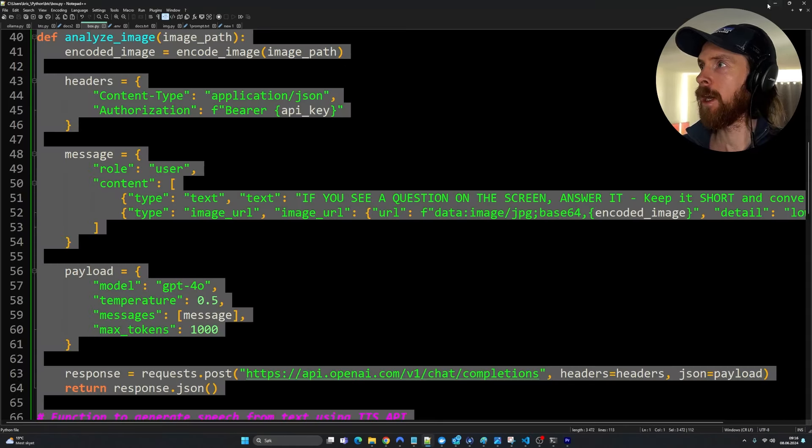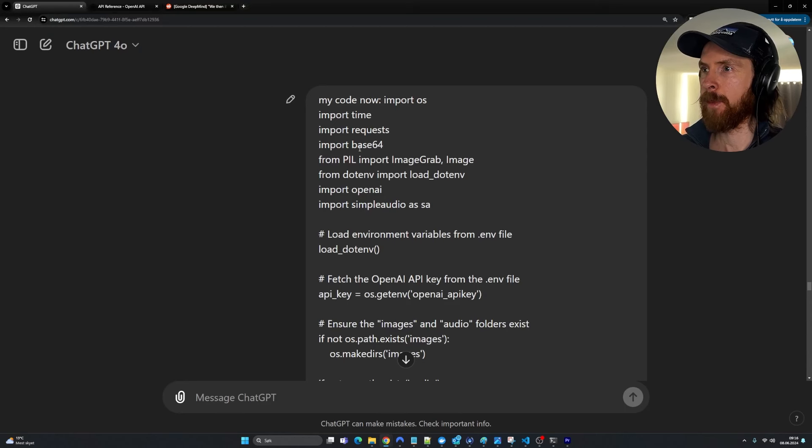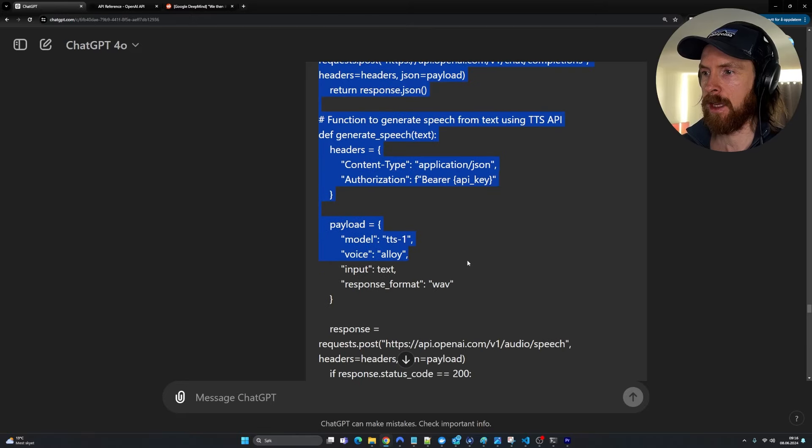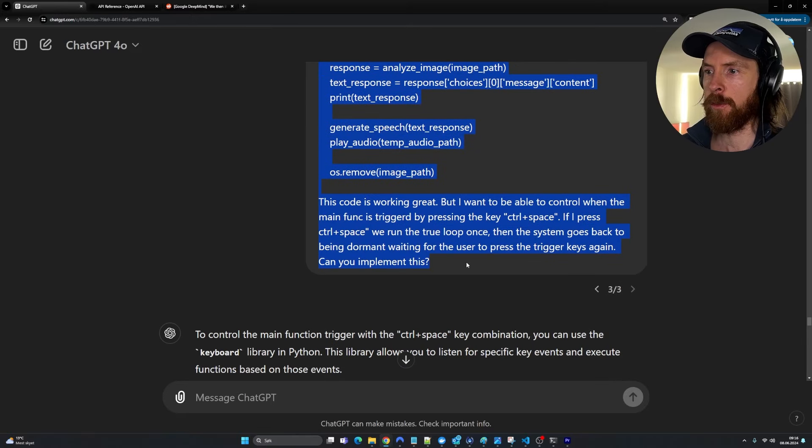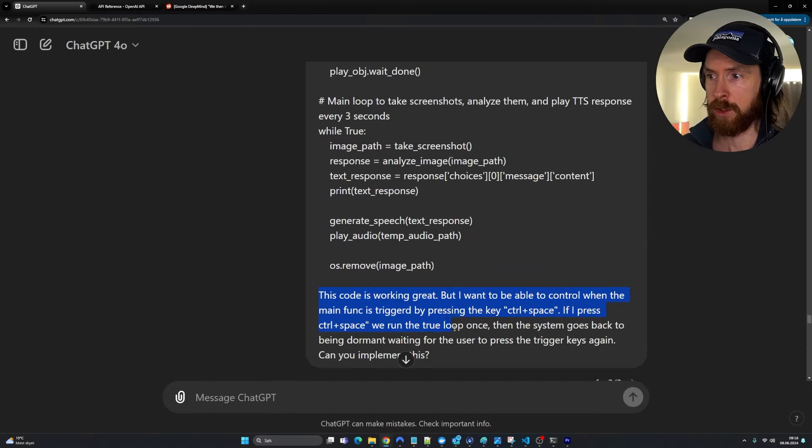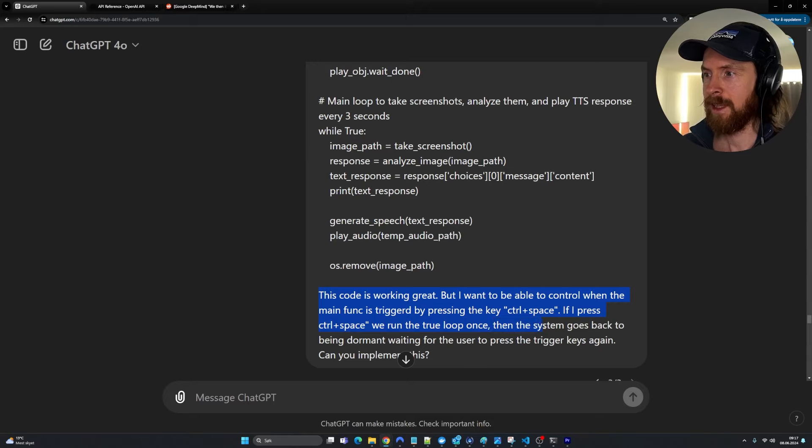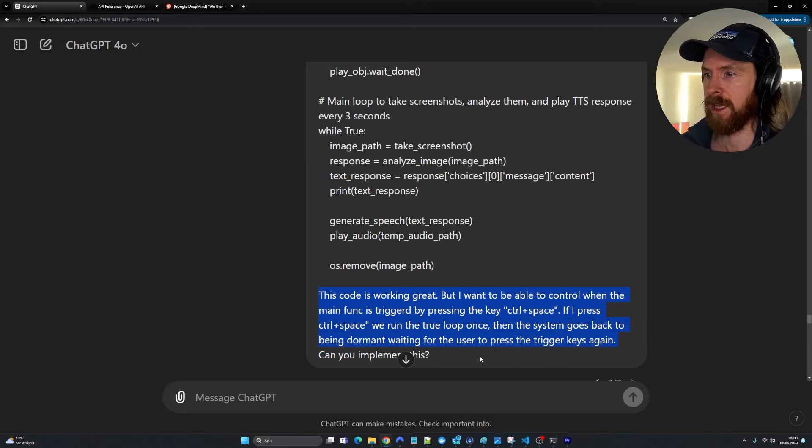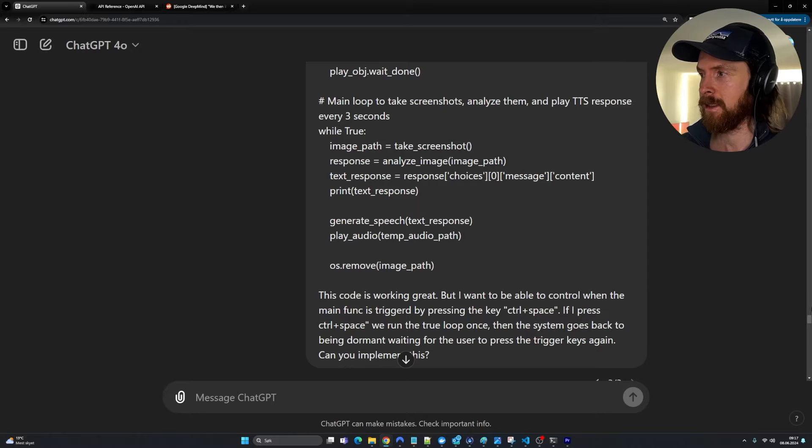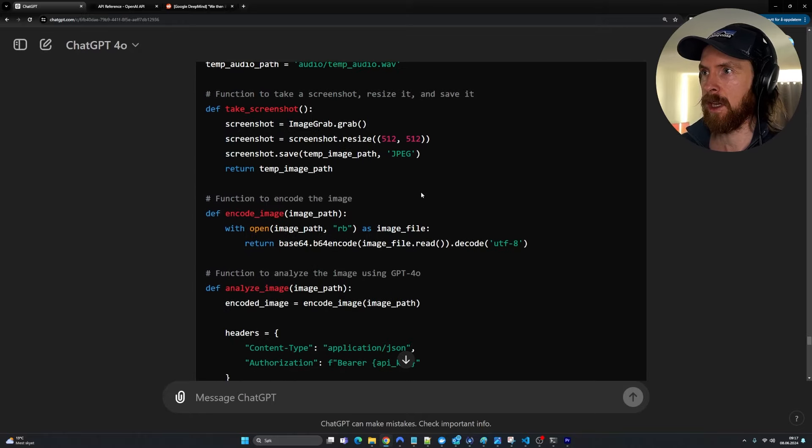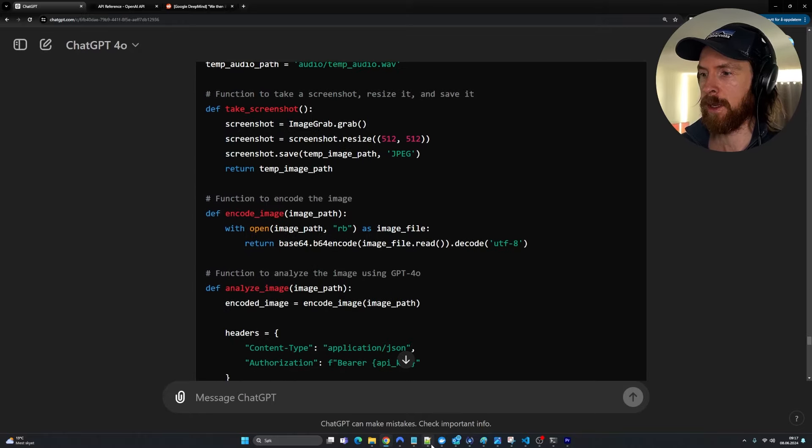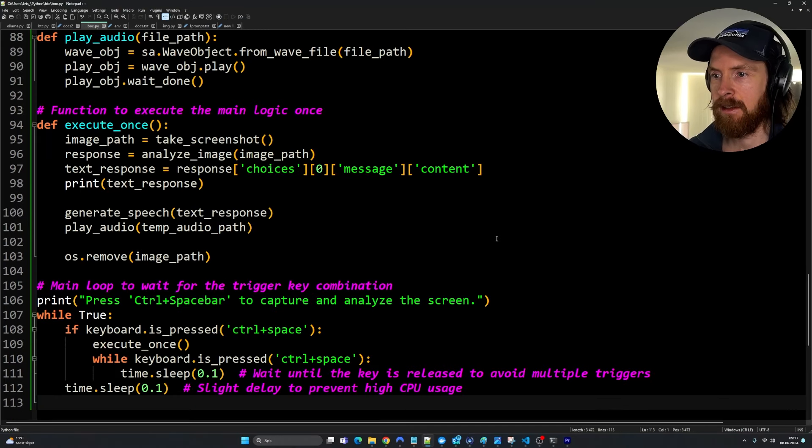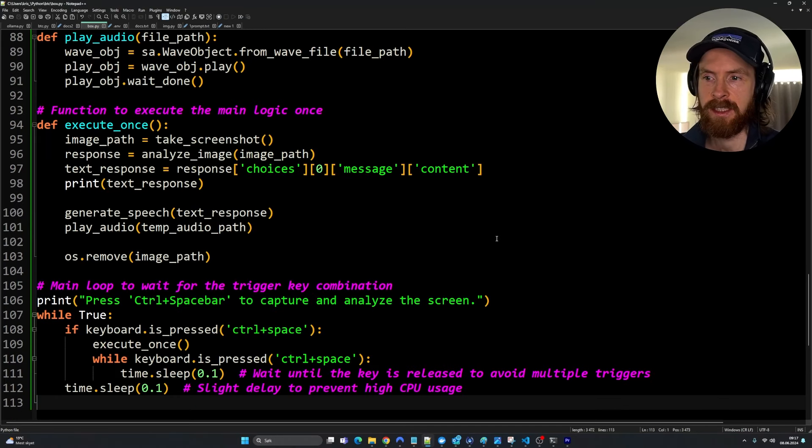So I just copied our code. I went back to ChatGPT. I pasted in my code here and I just followed up with the instruction. This code is working great, but I want to be able to control when the main function is triggered by pressing control space. If I press control space, we run the true loop once, then the system goes back to being dormant, waiting for the user to press the trigger keys again. Can you implement this? We got a code here. I just copied that, pasted it in here and let's test it out.